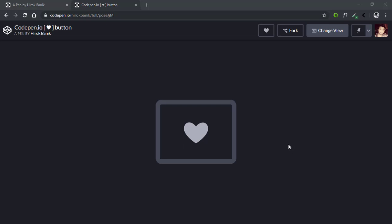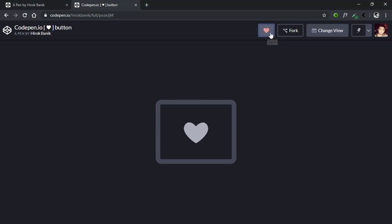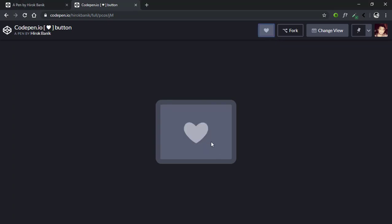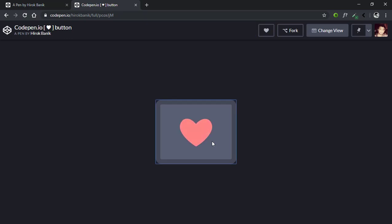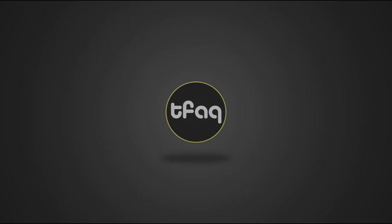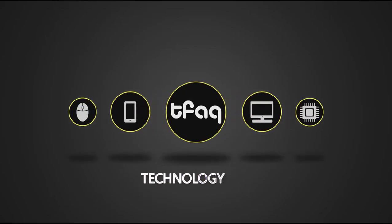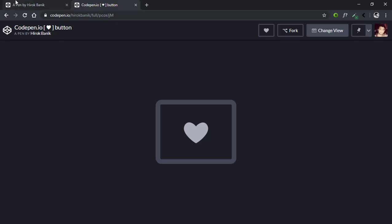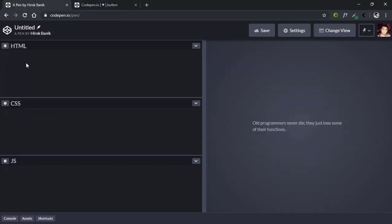Welcome to Technology FAQ, I'm Girok, and today I'm going to show you how you can create this CodePen.io love button. When you click this button, the color and size of the heart will change. This is the button that I created, so let's begin.